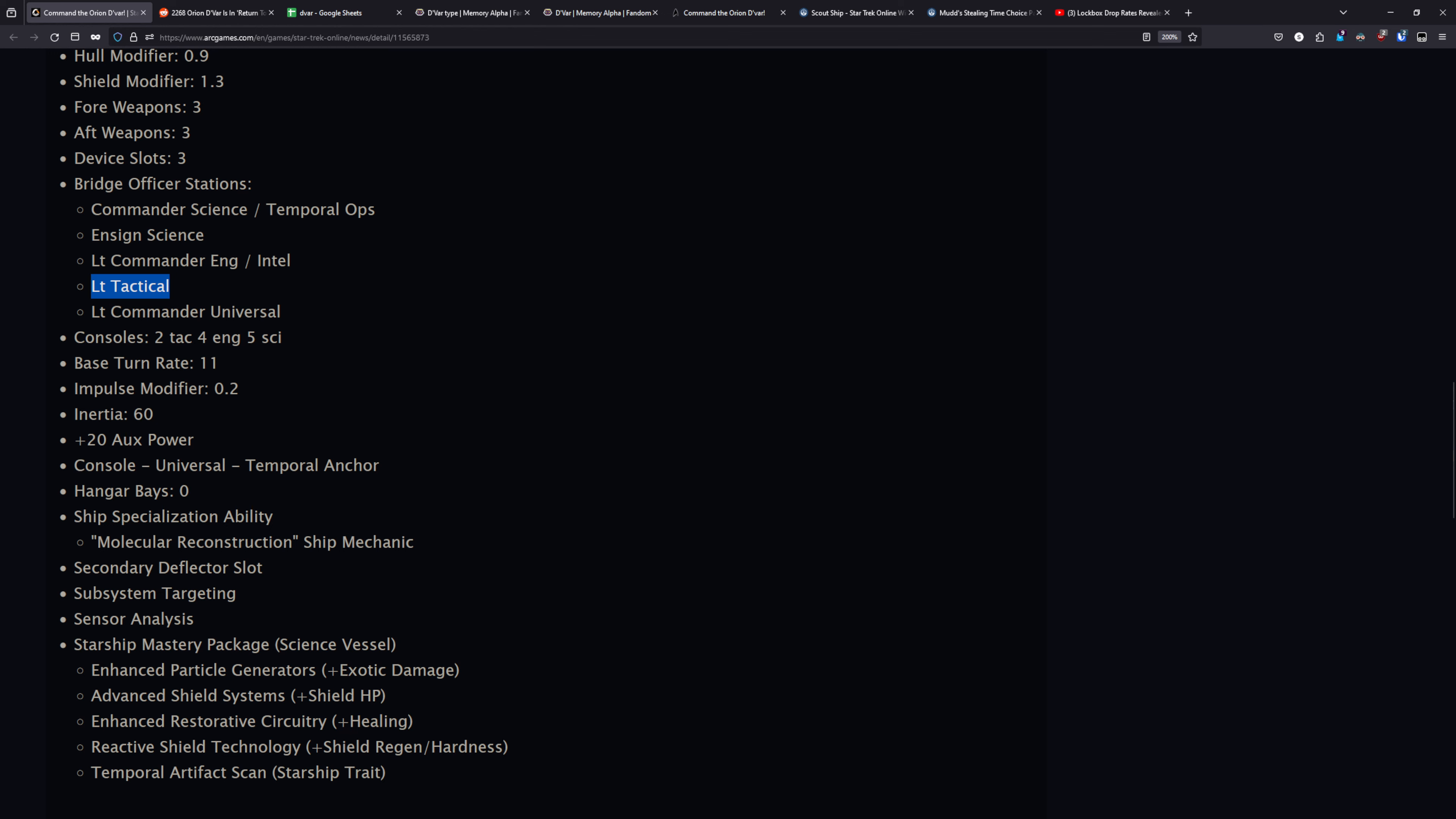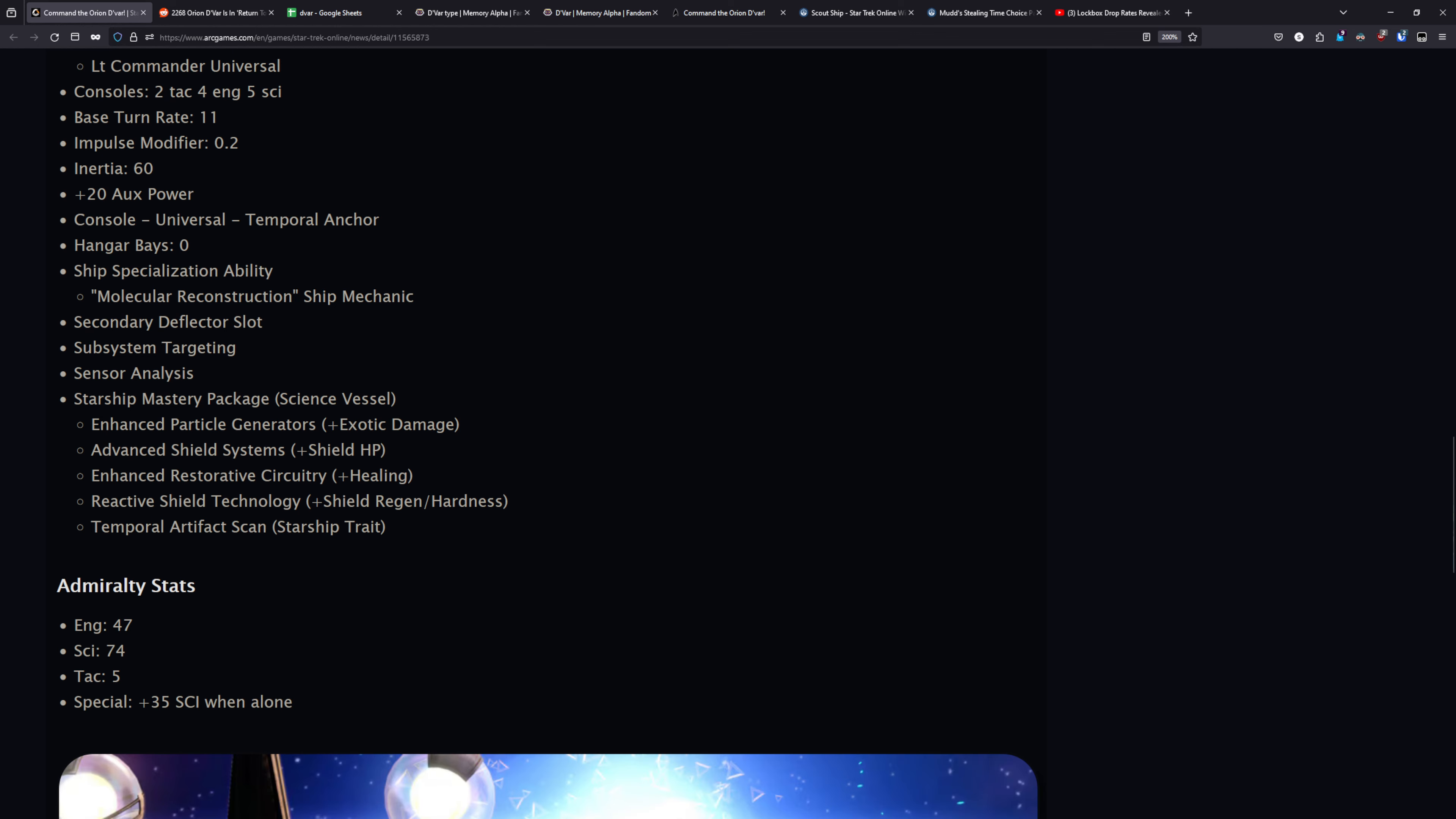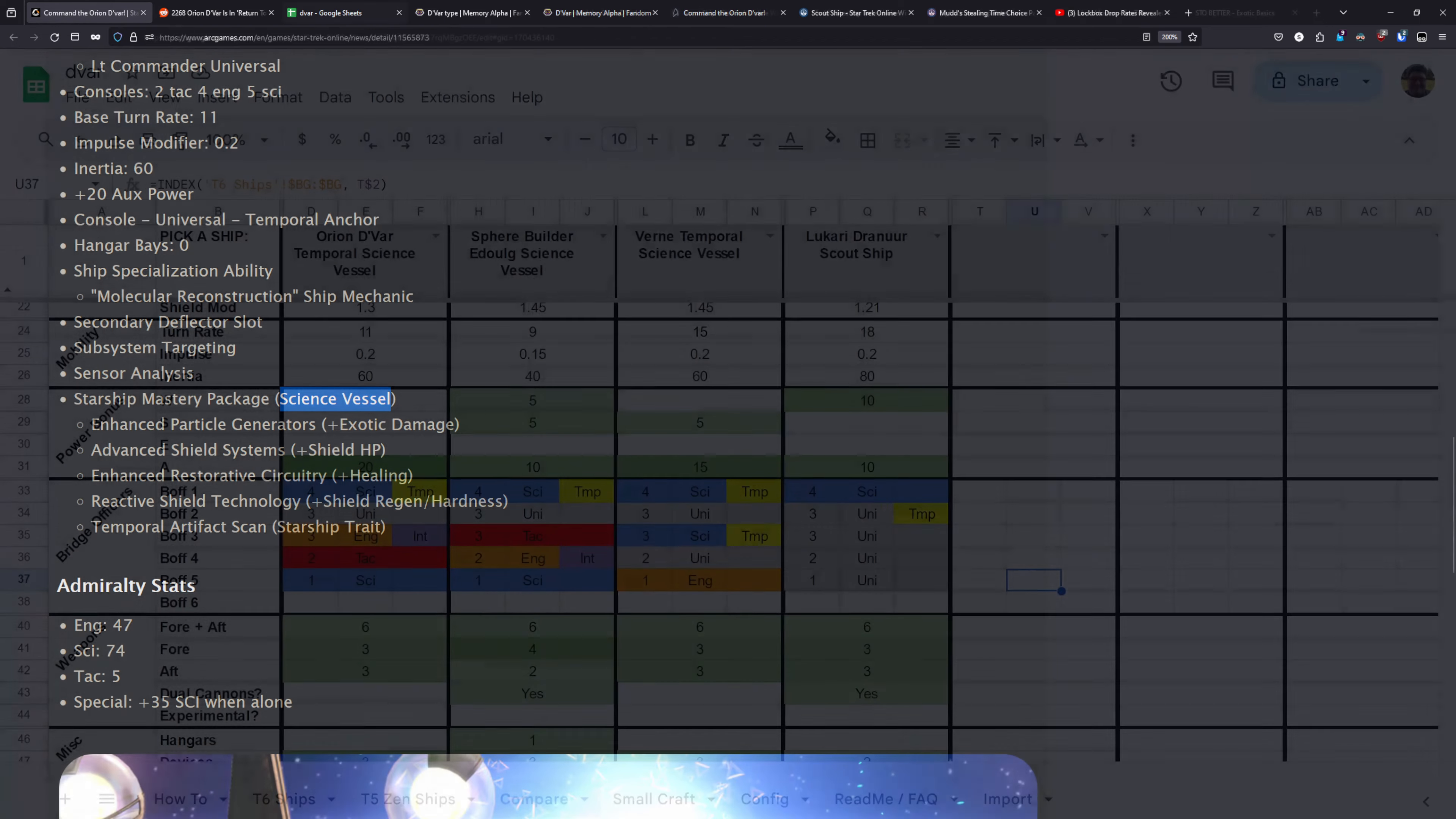Console-wise, you've got 2-tac, 4-eng, and 5-sci. It has a base turn rate of 11, impulse mod of 0.2, inertia of 60. It has plus 20 and 8 AUX power. It has 0 hangar bays. Being a temporal ship, it does have the molecular reconstruction ship mechanic. It has a secondary deflector, subsystem targeting, and sensor analysis. And for the mastery package, it just has the normal science vessel one, which is plus exotic damage, plus shield HP, plus healing, and plus shield regen and hardness.